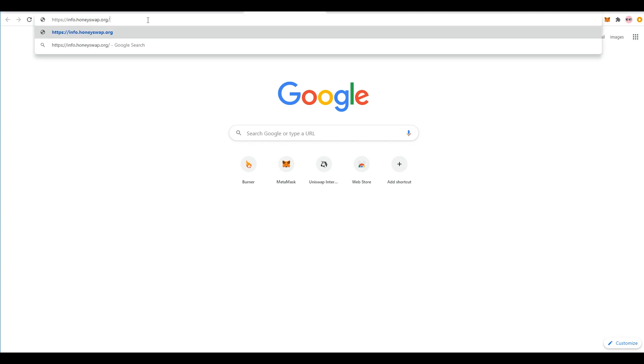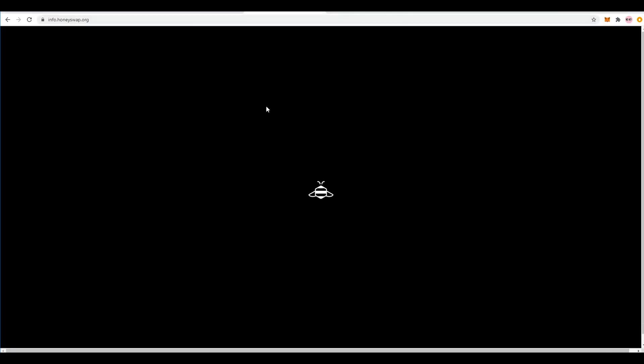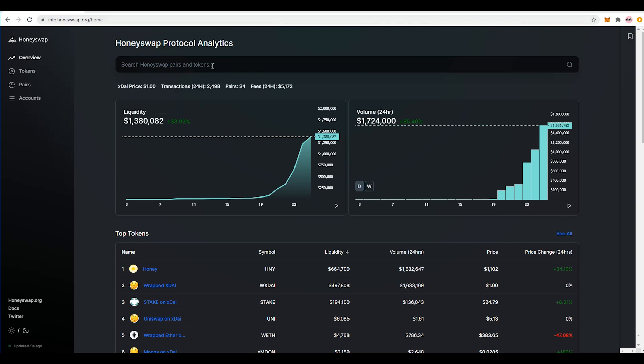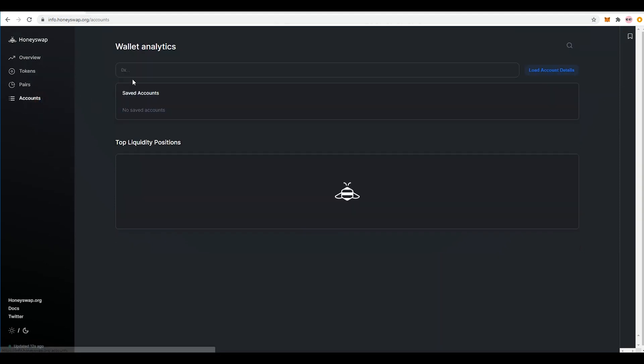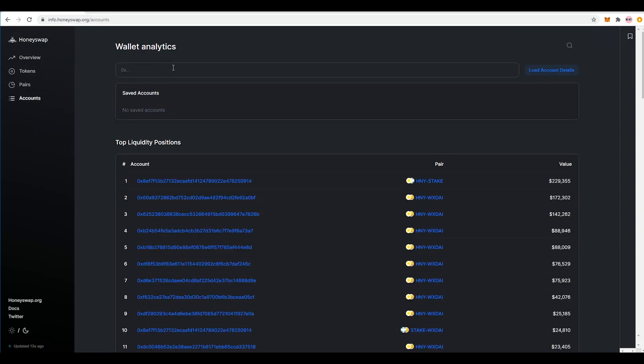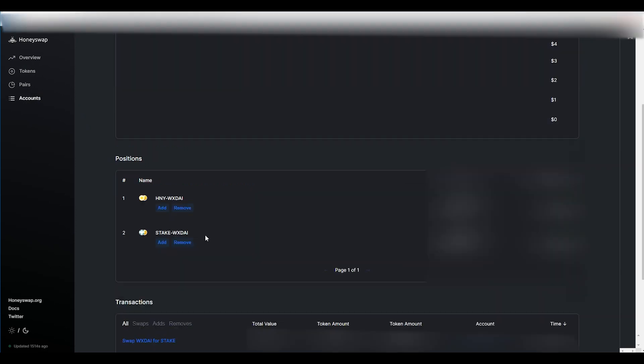And then what you're going to want to do is you want to put in your MetaMask wallet address here and then hit load account details and once you're done doing that you will see your positions and this is how you can manage and remove them.